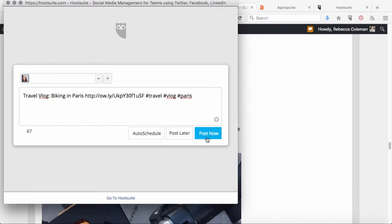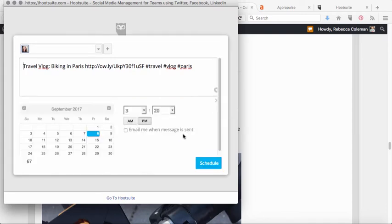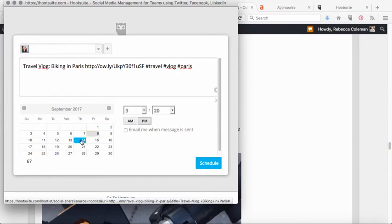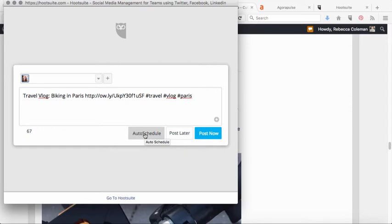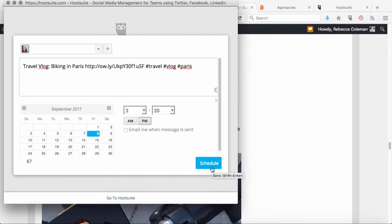From here I technically have three choices: I can hit 'Post Now' to share it immediately on my Twitter feed, I can hit 'Post Later' and choose a specific date and time — say September 14th at 3:20 p.m. — or I can use their auto-schedule feature. In Hootsuite, auto-schedule lets you schedule up to nine posts per day. It throws them into the queue and sends tweets out at random times during the day. I use this auto-scheduling feature quite a lot and find it pretty useful.